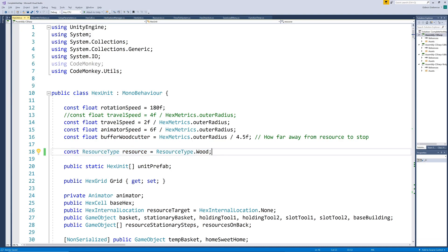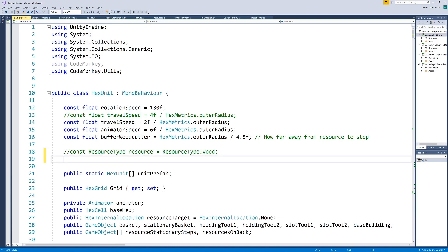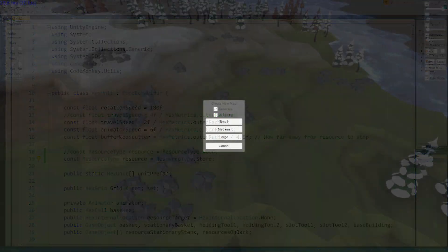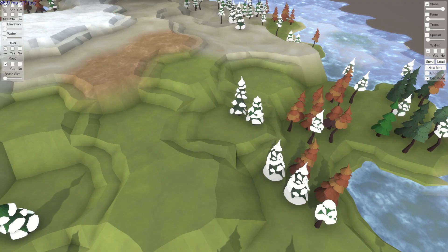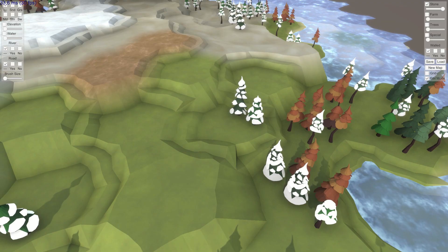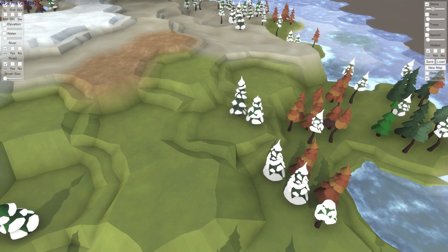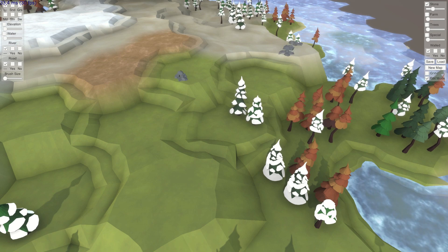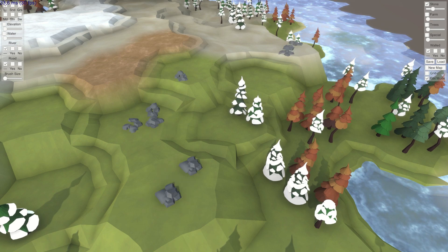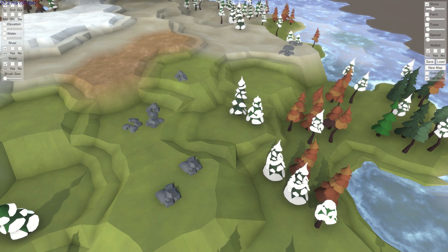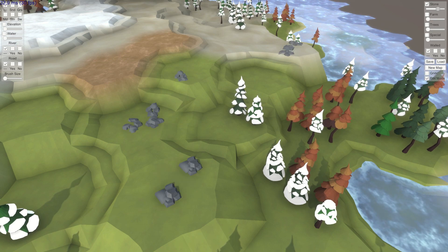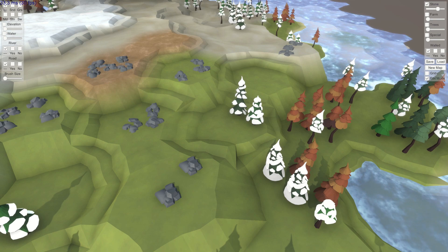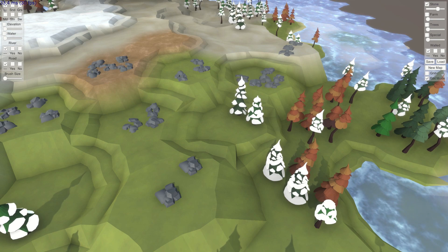We will get to allowing more than one unit type in a future video but for now we hardcode the resource type as stone. Our world builder can't place rocks randomly when generating maps yet which is something that would require a fair bit of extra logic. But we can now manually place rocks in the same way that we've been able to place trees up to now.